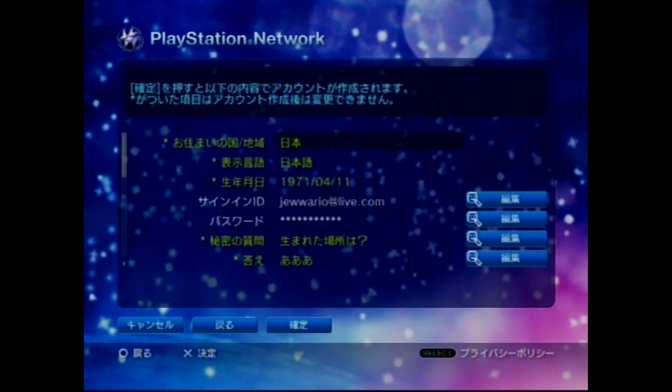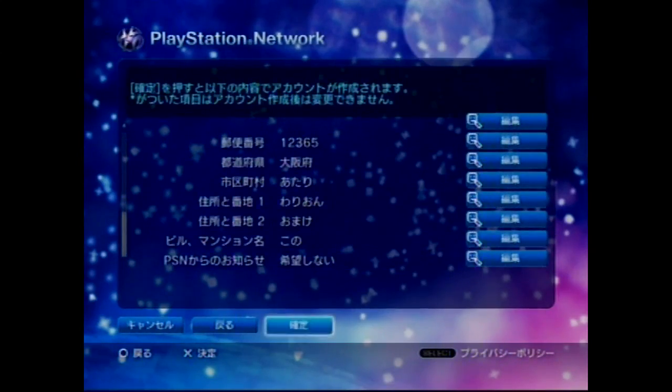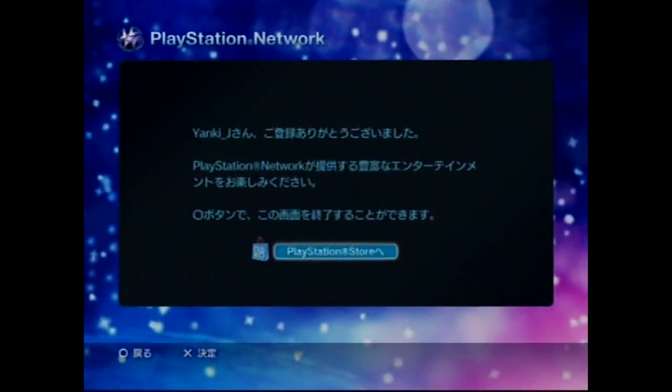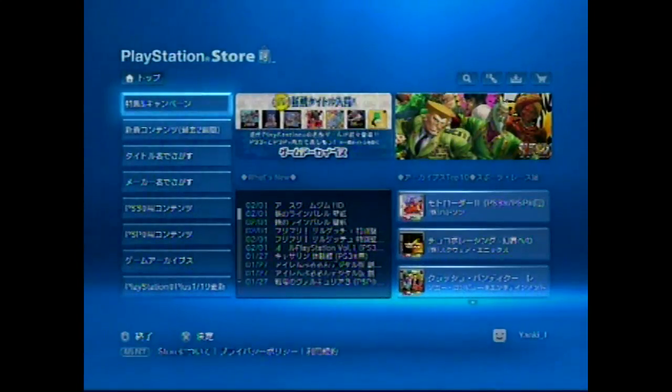Finally, we're at the confirmation screen to make sure that everything is okay. Scroll to the bottom, click accept, and you're all finished making your account. Now you can download great things from the Japanese store.